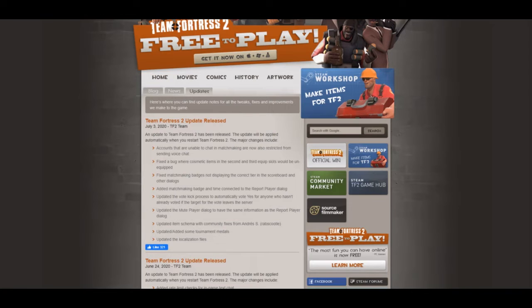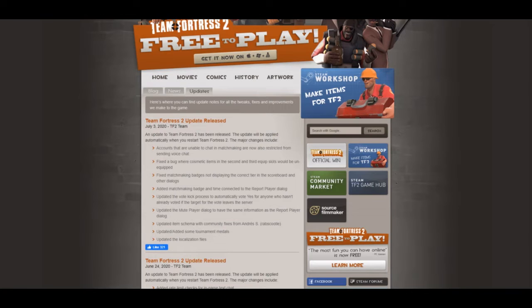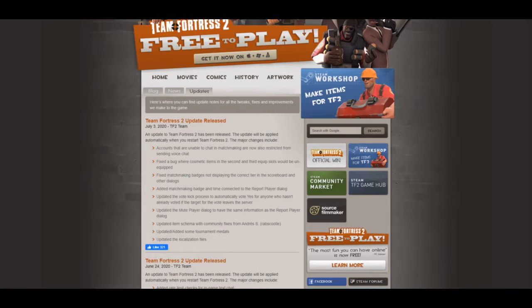Accounts that are unable to chat in matchmaking are now also restricted from sending voice chat. So what that means is, essentially, the bots can't mic spam anymore. They can't play racist songs, ear rape songs, or stuff like that that could get you banned if you're streaming or get you in trouble with YouTube. It's somewhat of a double-edged sword where it does limit genuine free-to-play players from using chat and now voice chat, but they need to somehow stop these bots and limit what they can do.